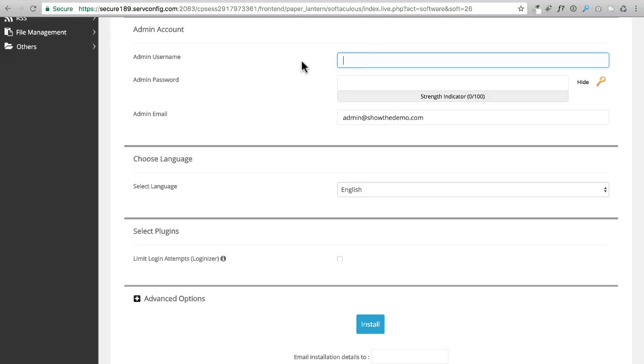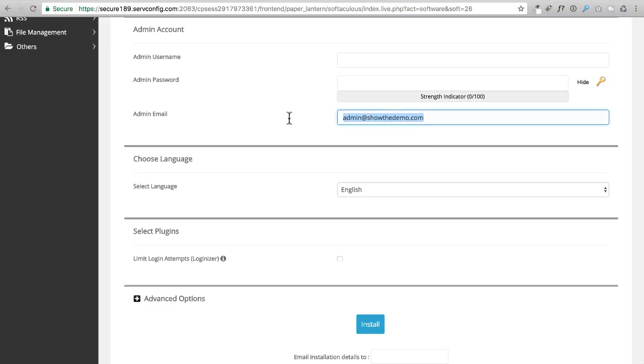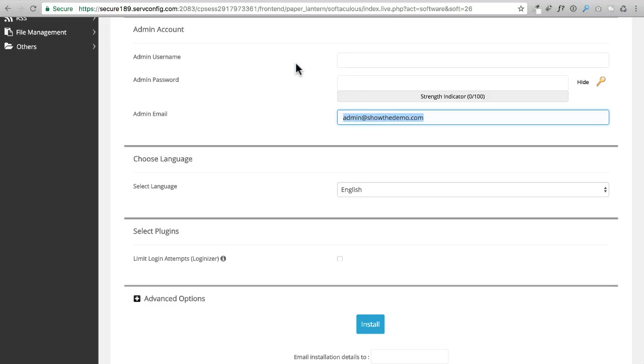Don't choose admin. Don't choose administrator. Don't choose the domain name. Choose something that is not going to be easy for someone to guess. You can also use an email address for the username if you wanted. I'm going to use my WP craft email address. You could use any email address here, but then I'm going to copy and paste it up there to use as the admin username as well.